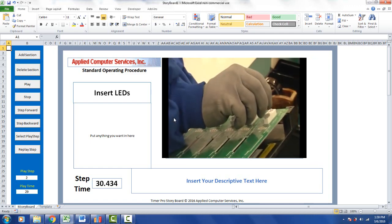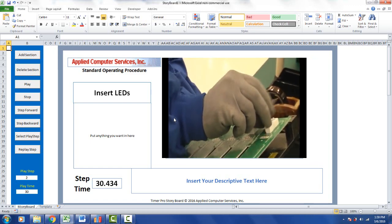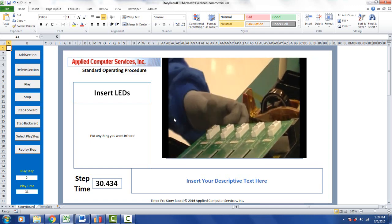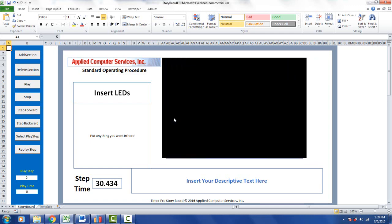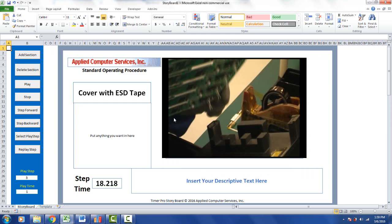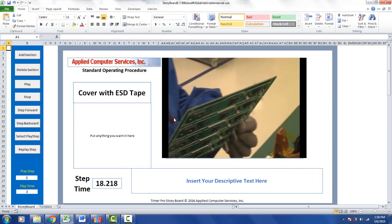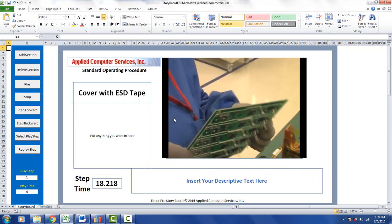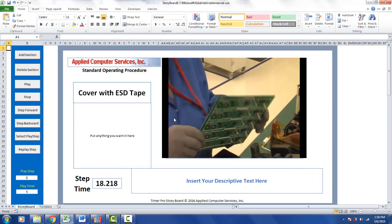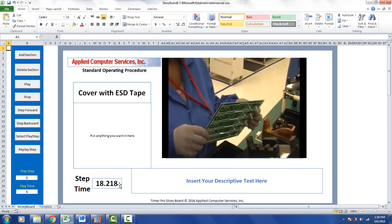Okay, the video is going to change in a few seconds here. And you see it comes up with the last element, cover with ESD tape. And it starts playing that in here as well. And there's a time for this right here.